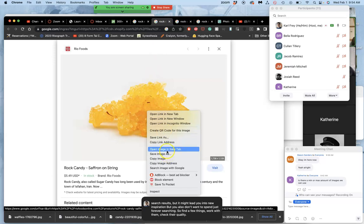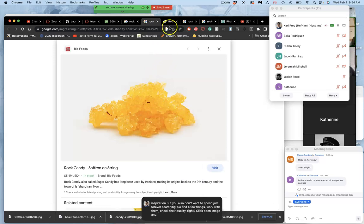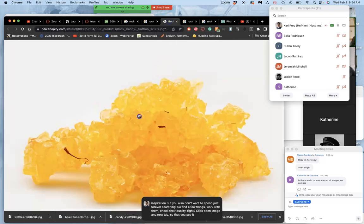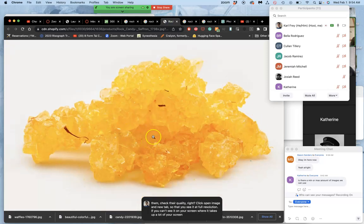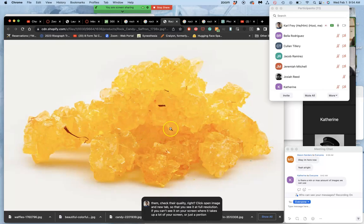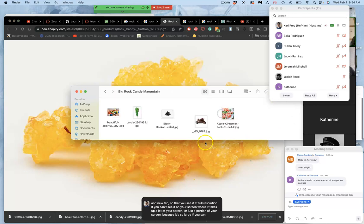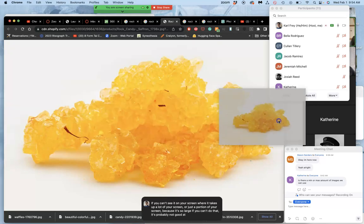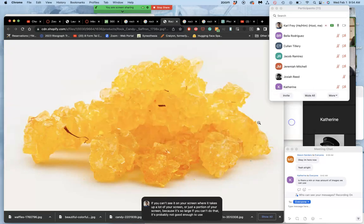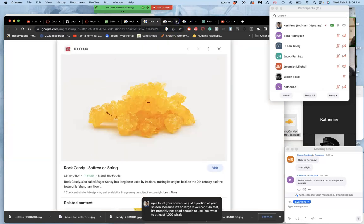Right click, open image in new tab so that you see it at full resolution. If you can't see it on your screen, or it takes up a lot of your screen, or just a portion of your screen because it's so large, if you can't do that, it's probably not good enough to use. You want it at least 1000 pixels, preferably bigger.